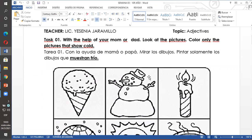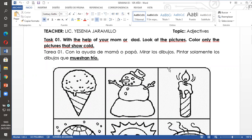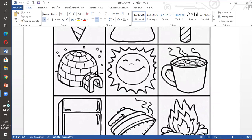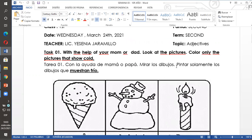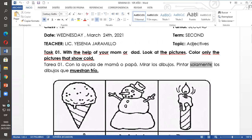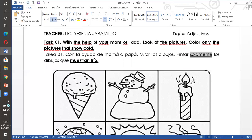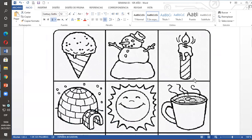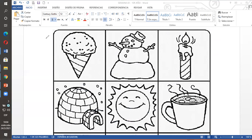With the help of your mom or dad, look at the pictures. Color only the pictures that show cold. Con la ayuda de mamá o papá vamos a mirar los dibujos de la tarea uno y nos pide que pinten solamente los dibujos que muestran frío. Solo a esos dibujitos yo los voy a pintar, los demás no, esos quedan en blanco.